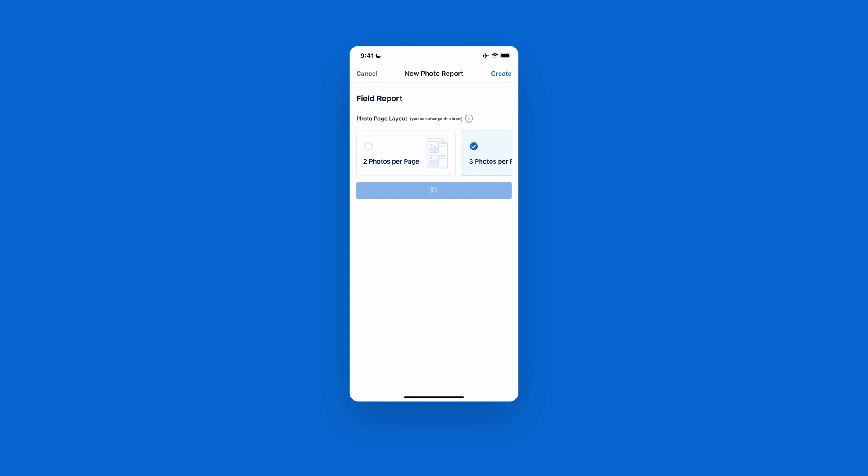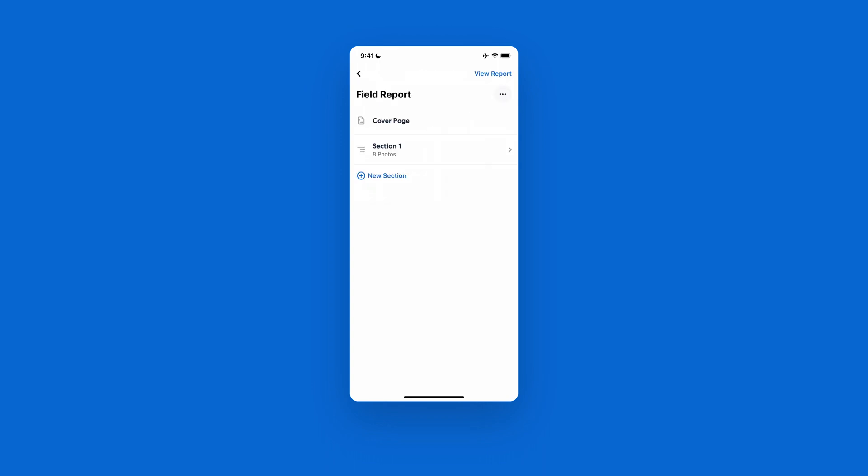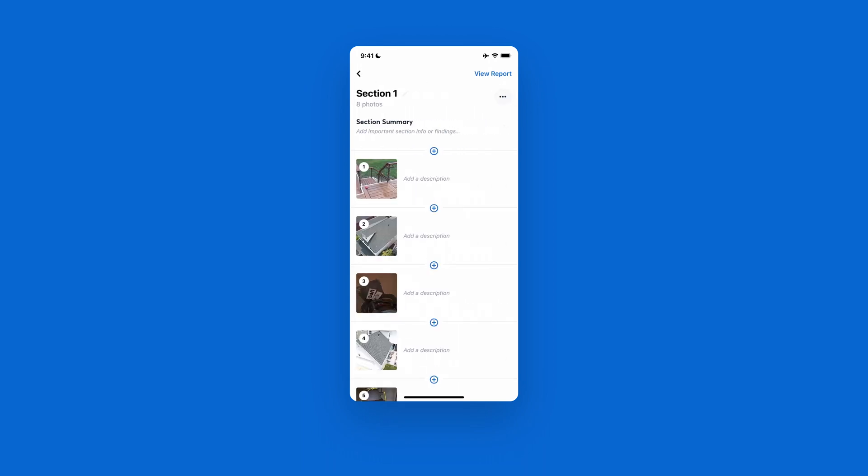And then from there, it'll automatically set up a cover page for you with your business name and logo, as well as compile all your photos into a section. This can then be renamed, as well as summarized up at the top, and then you can individually break down and annotate what's going on on the photos themselves.